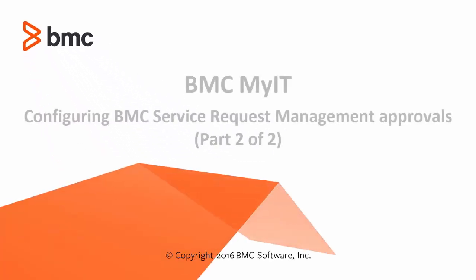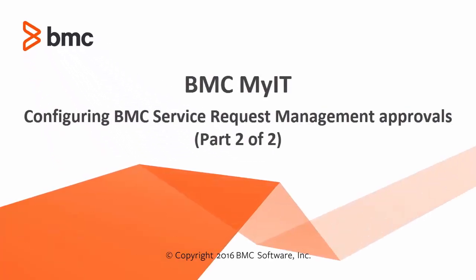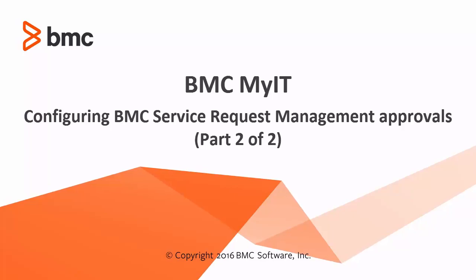Hi, this is Manali and I work in customer support for BMC MyIT. This video is going to give you an overview of how to configure SRM approvals and how to view them in MyIT.